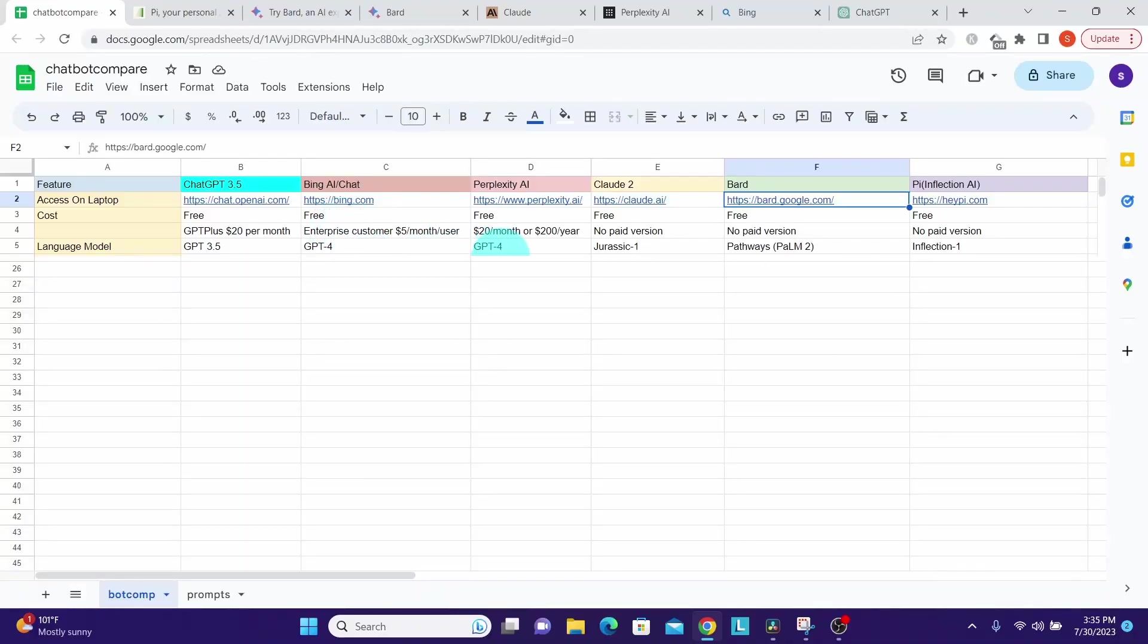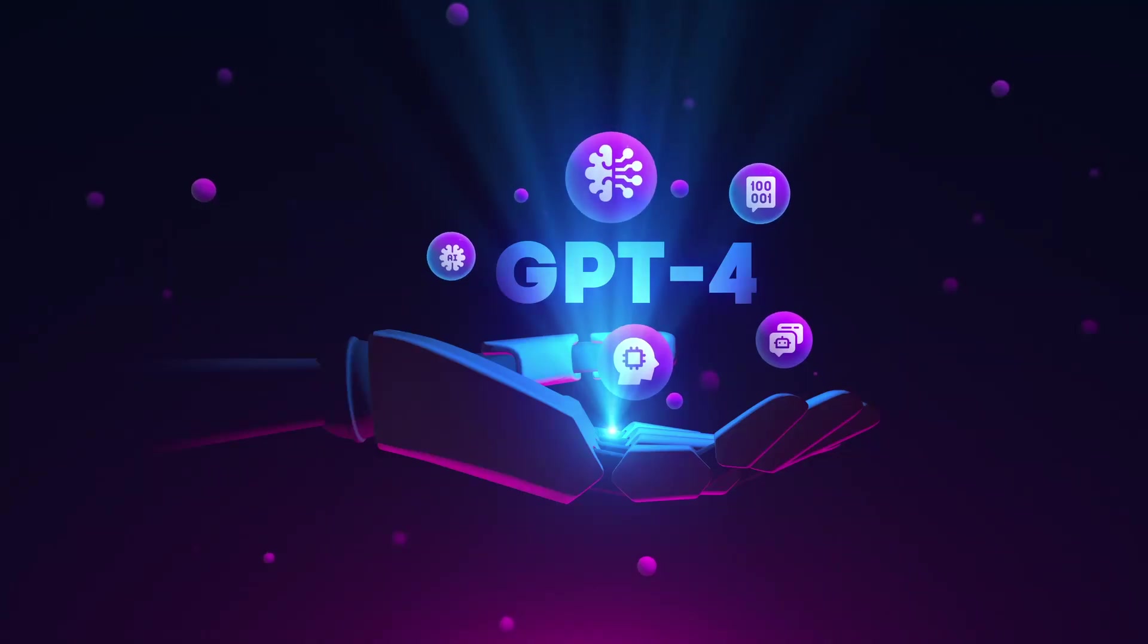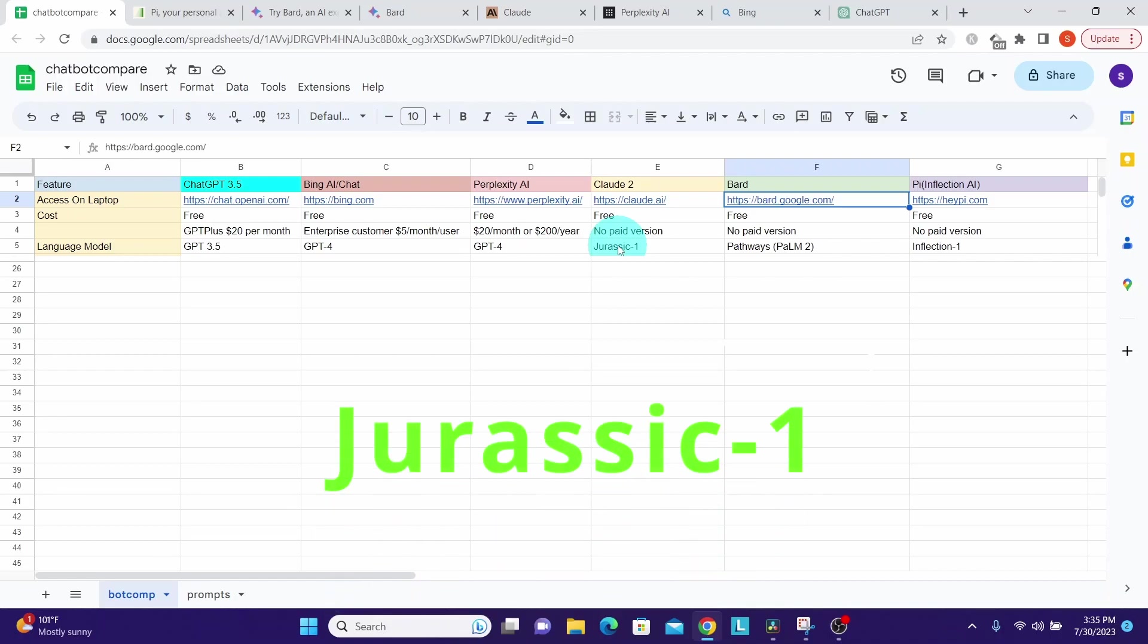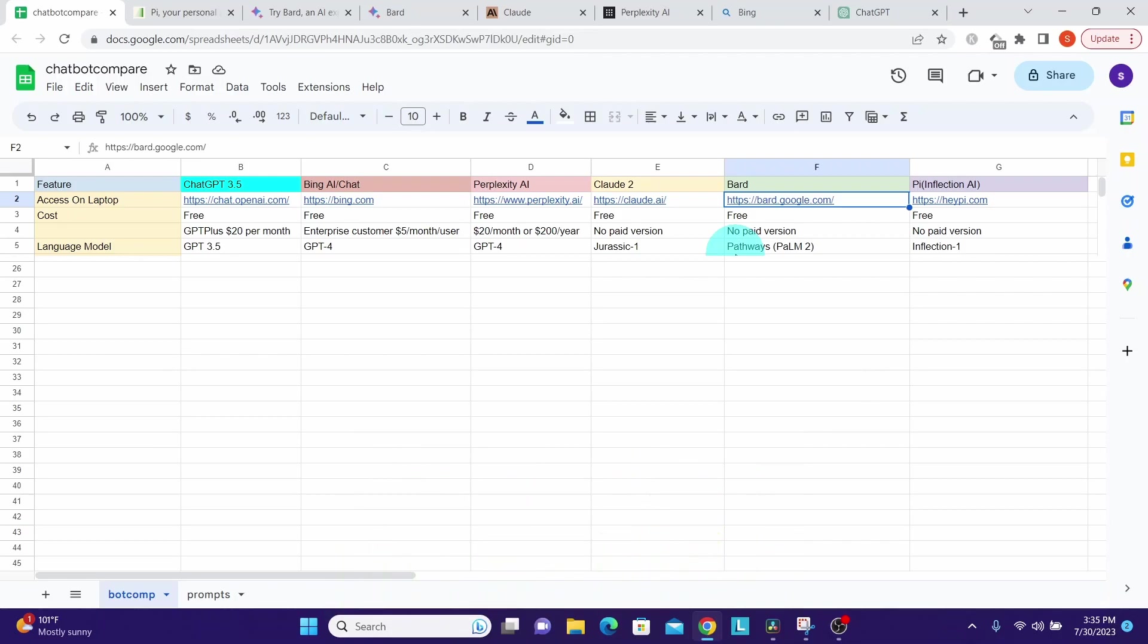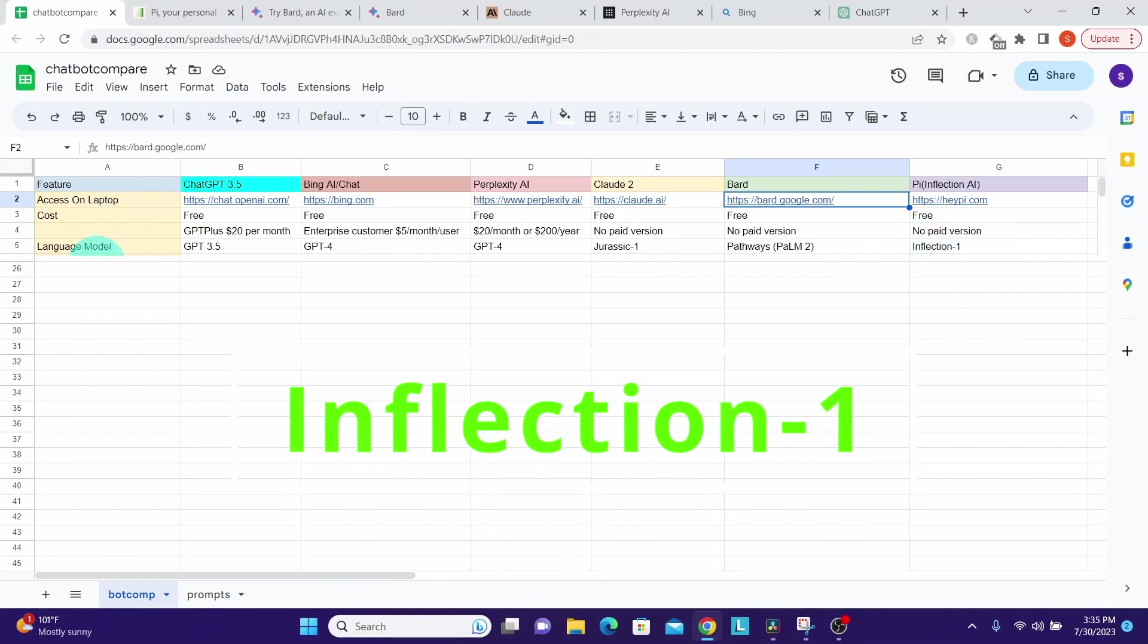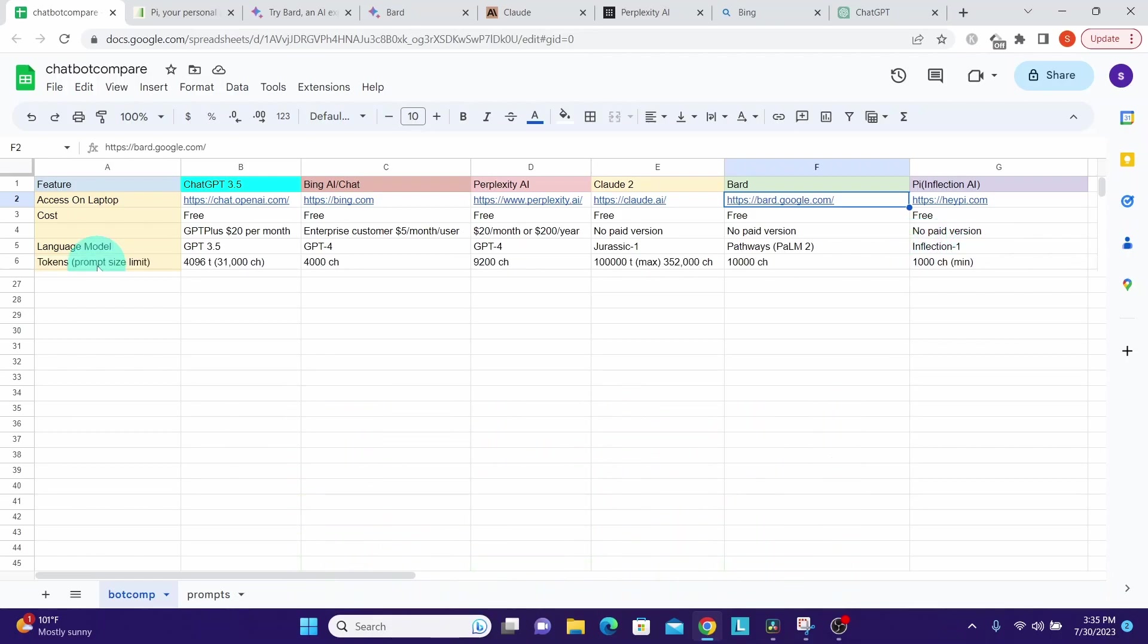Bing Chat and Perplexity use OpenAI's GPT-4 under the cover. Claude 2 uses its own proprietary model, which is Jurassic-1. Similarly, Google Bard uses its own Pathways Language Model 2, shortly called as PaLM 2. Pi uses its own proprietary model known as Inflection-1.